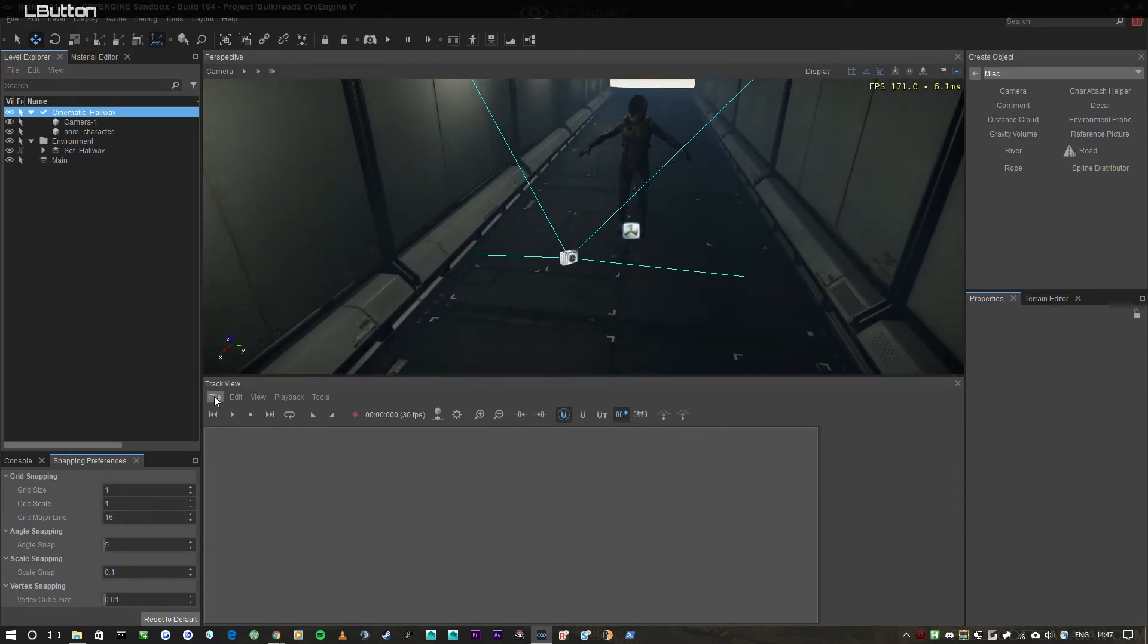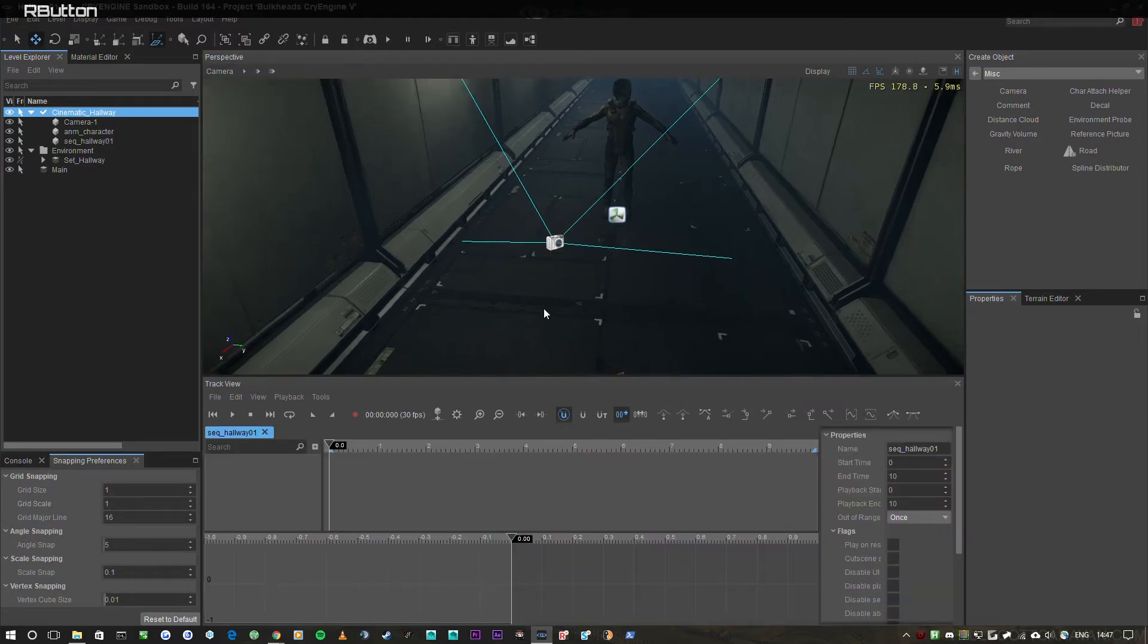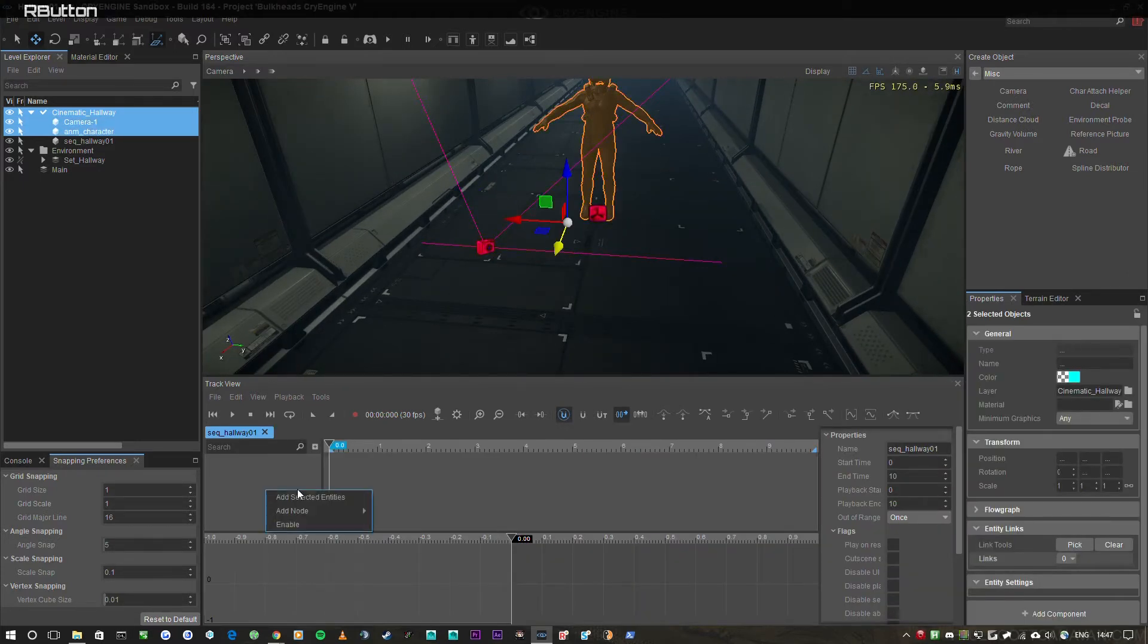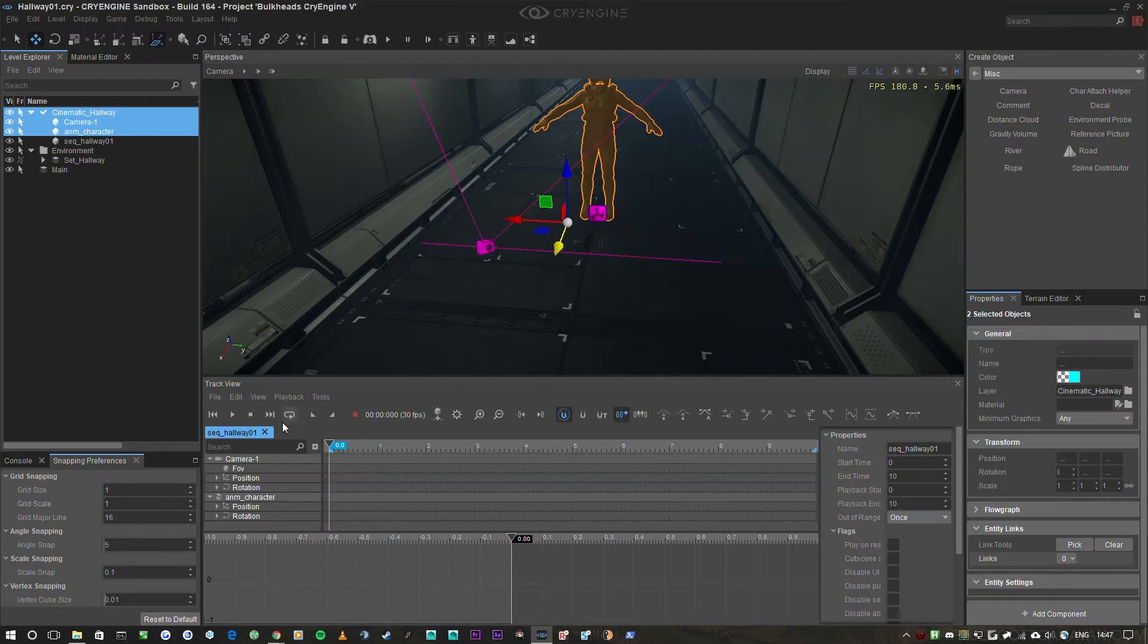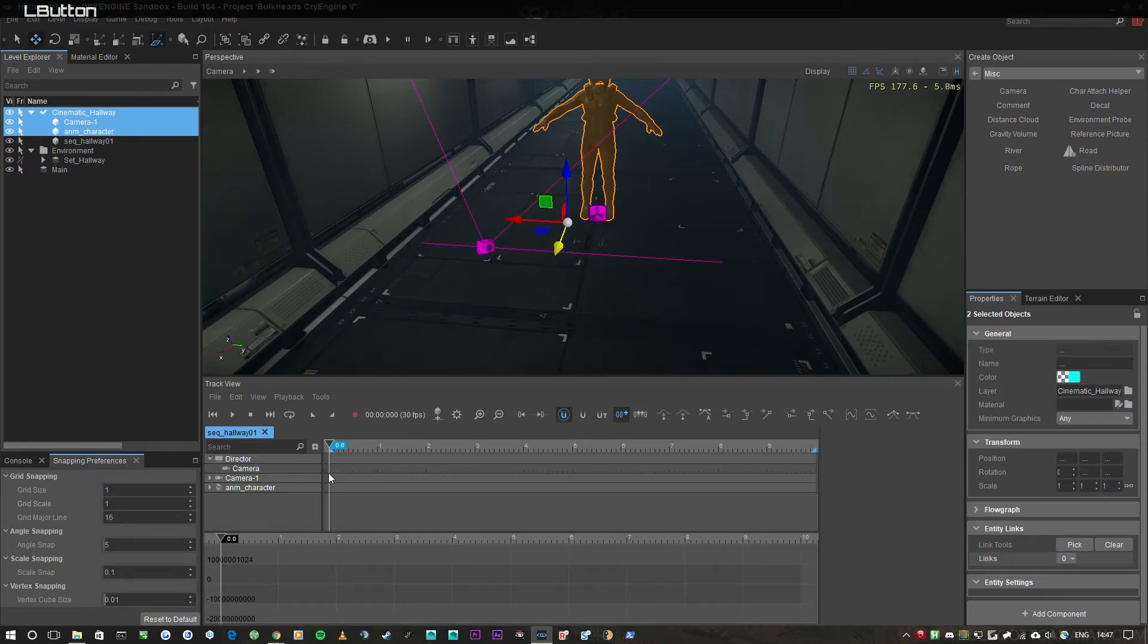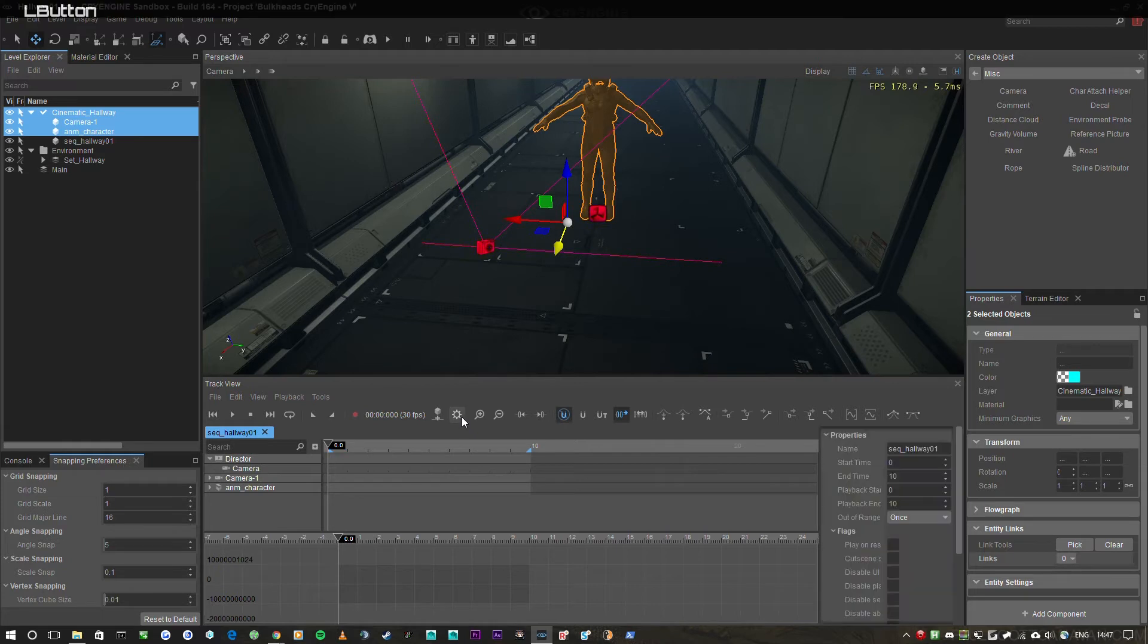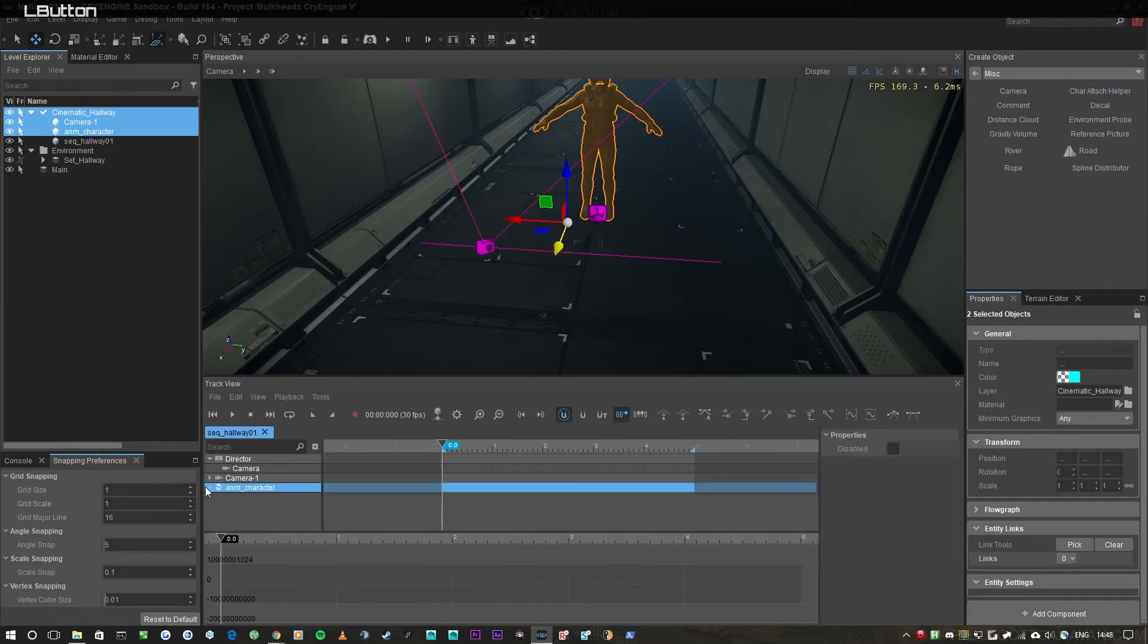So what we'll do, we'll go to file, new, and we'll call this seq_hallway_0. Then we're going to select the camera, select the character, and click in here. Right click and add selected entities. And as you can see, what we've done is we have brought in them and we're going to do one more thing as well. And that is add a node and we're going to add a director node. And what this allows us to do is cut between cameras. Another thing we'll do is click on this clock icon here and it'll allow us to modify the properties of the track view sequence. So let's set the end time—we'll set it to five seconds, and play about range five seconds. And we'll get to work.